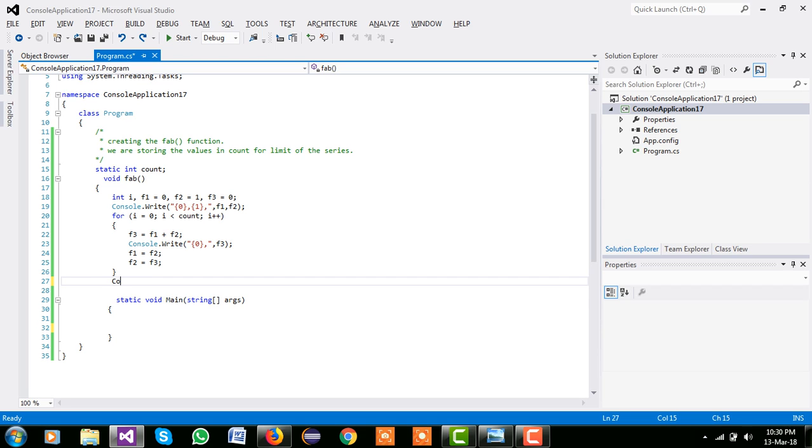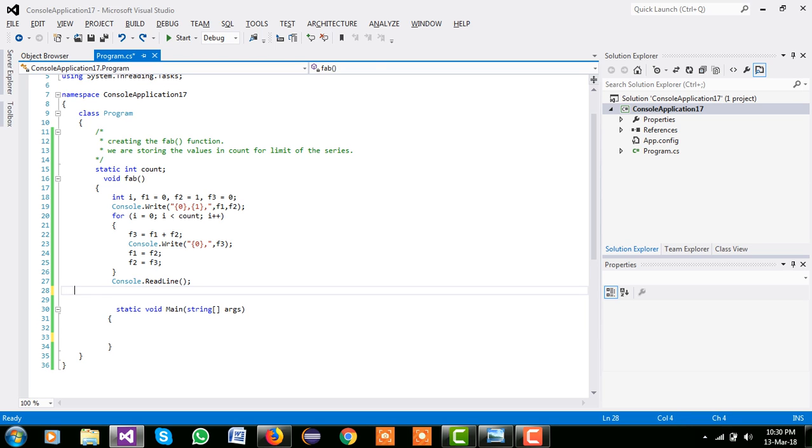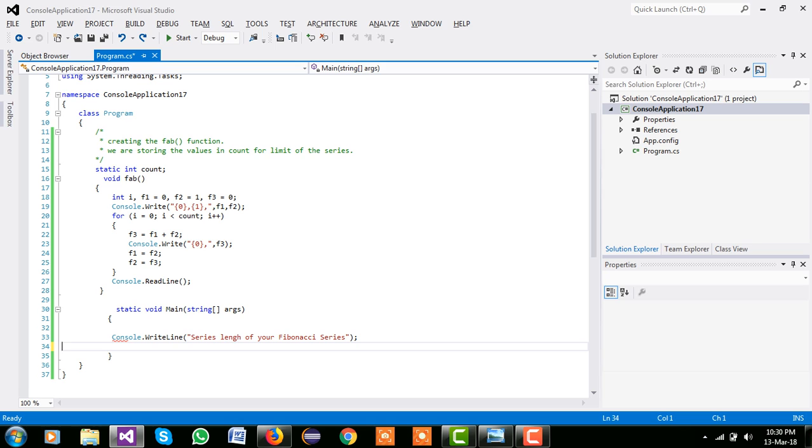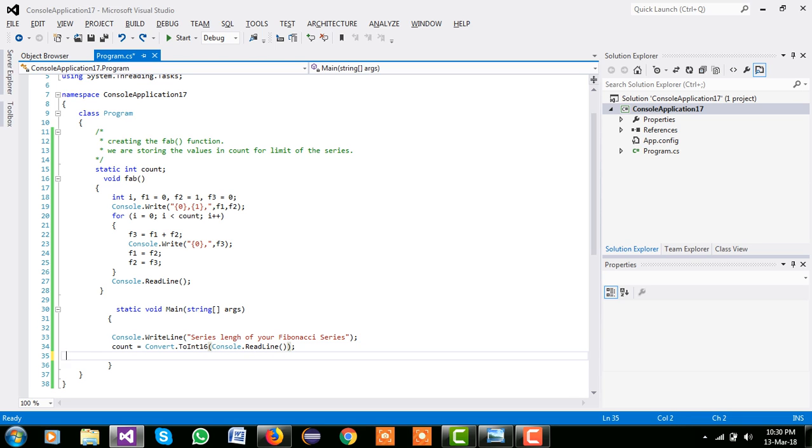Simple. And now we are using their console.write line series length of your Fibonacci series. We have to input their value of our Fibonacci series length, and we are using their formula count equal to, we are converting the input int to int 16, console.write line.